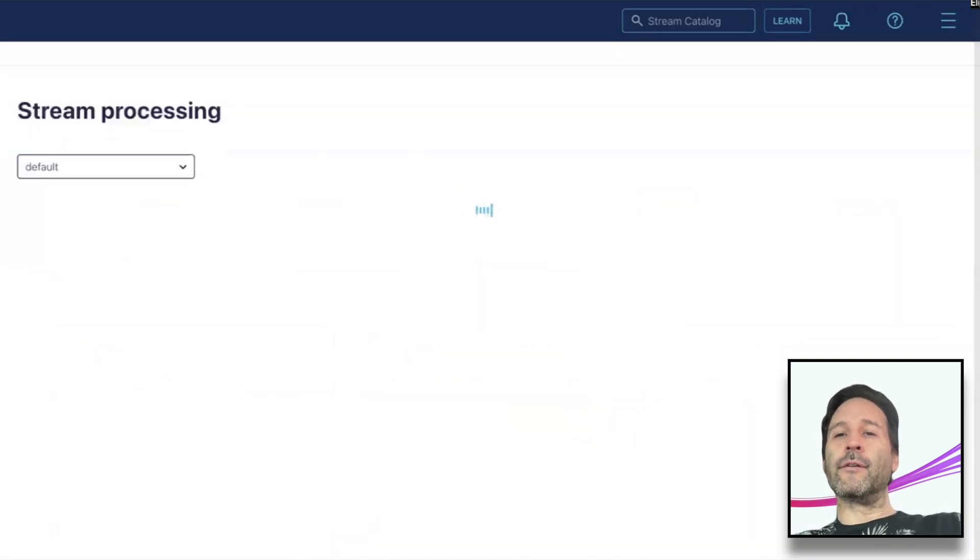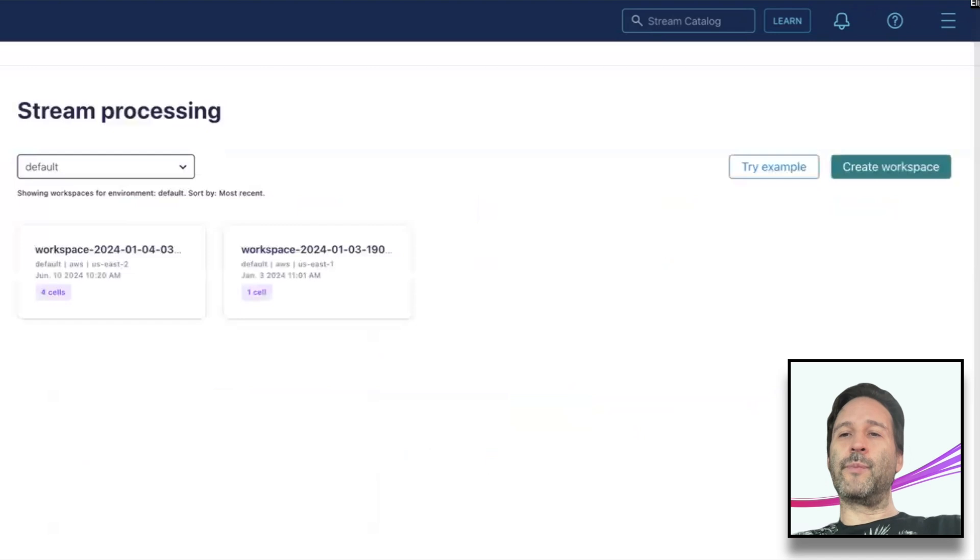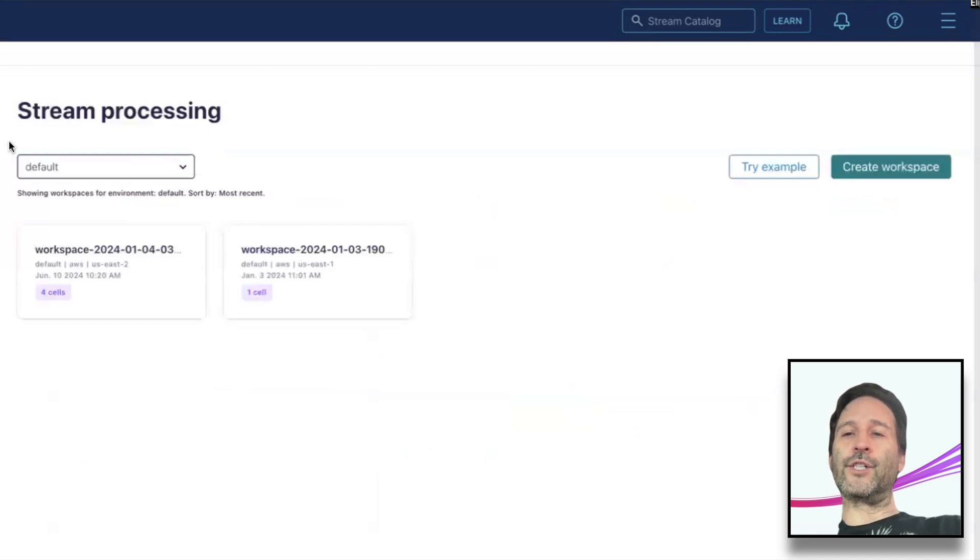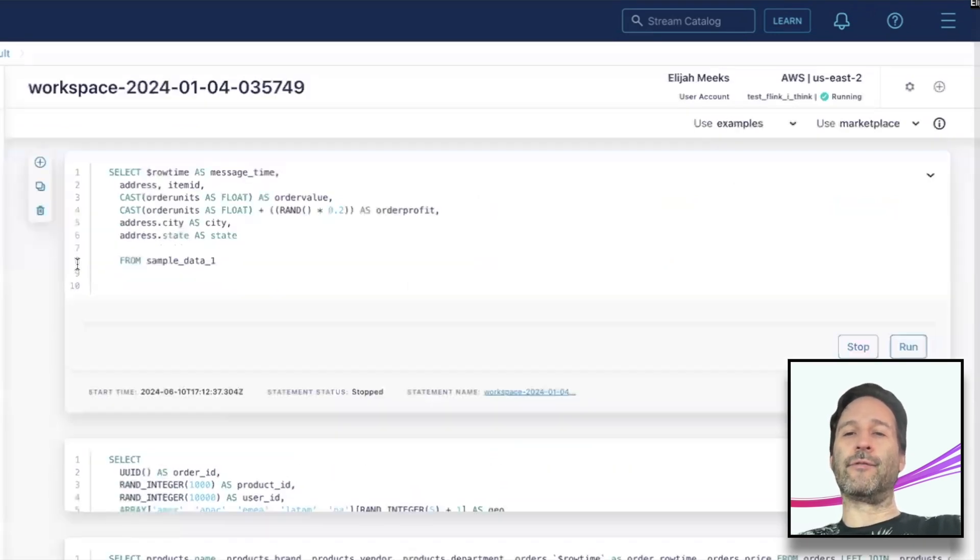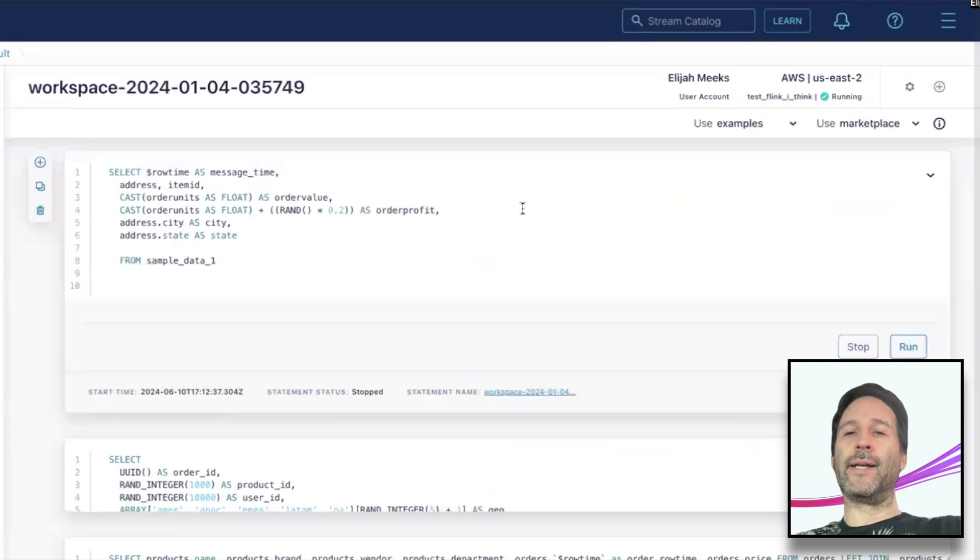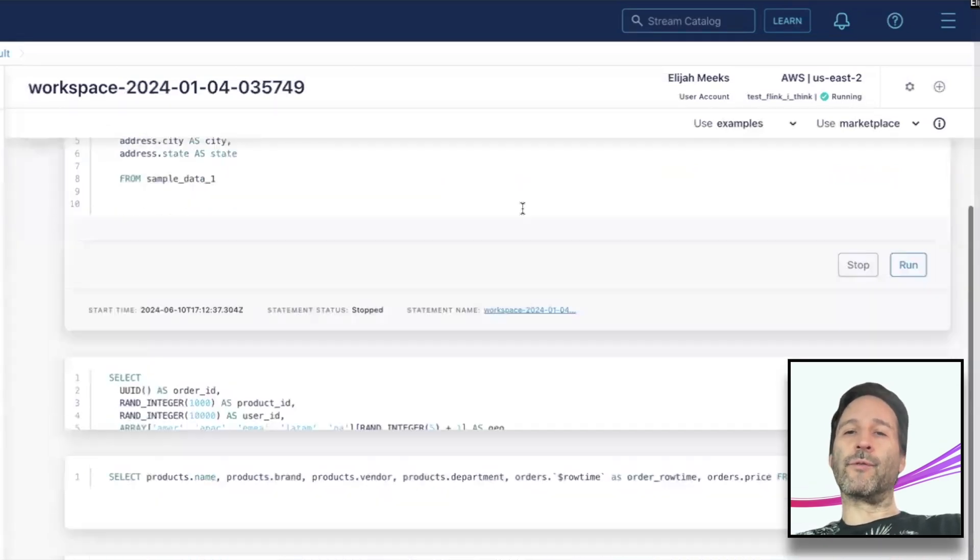If you're not familiar, Flink SQL Workspaces provides a simple interface for exploring, enriching, and analyzing data streams with Flink SQL, similar to what you might see for batch-based SQL processing engines.